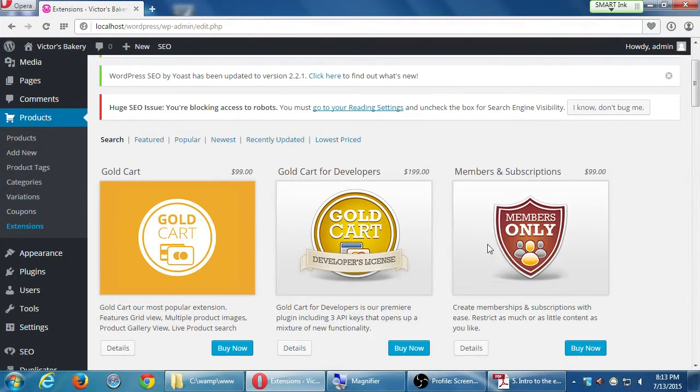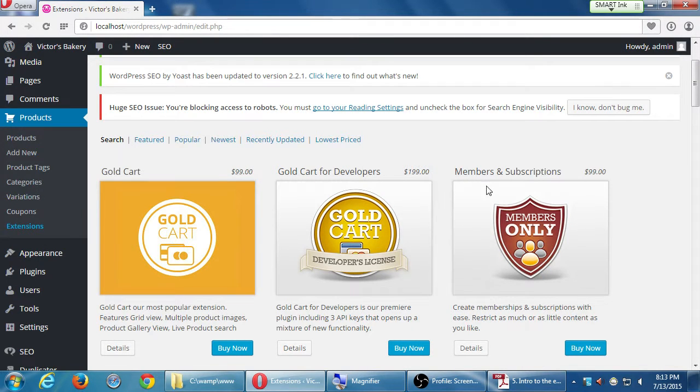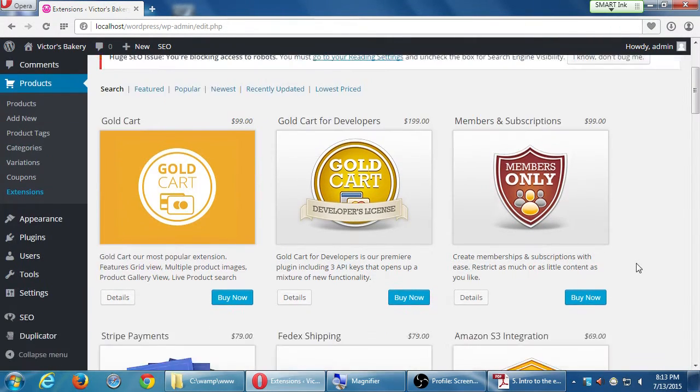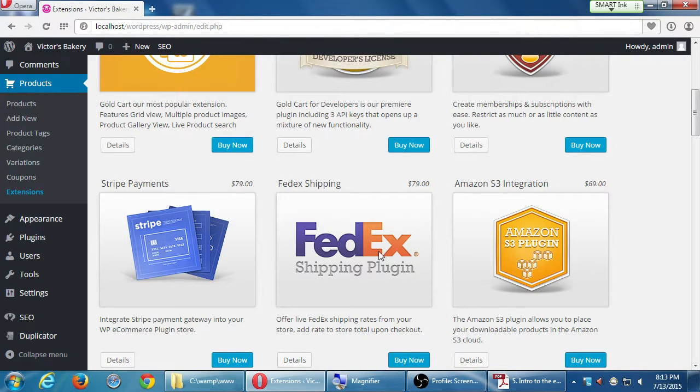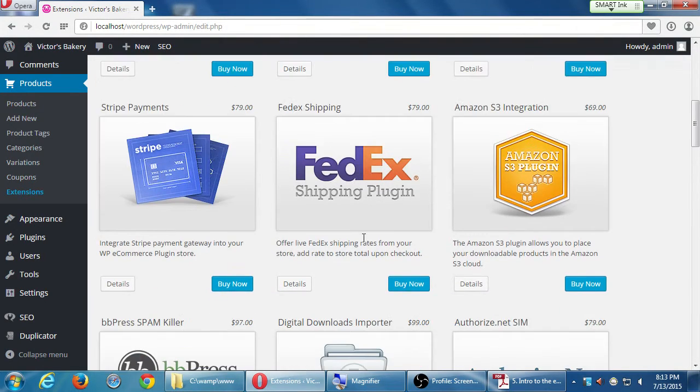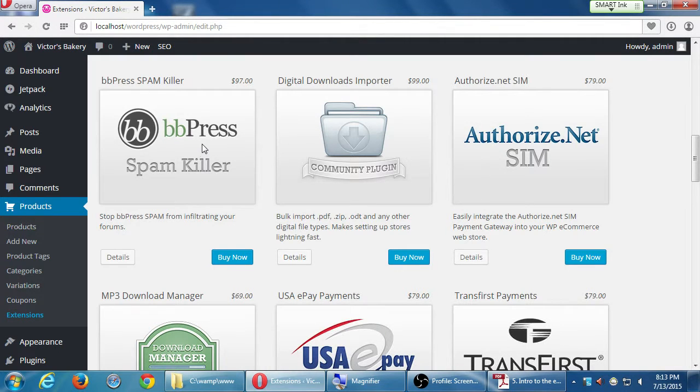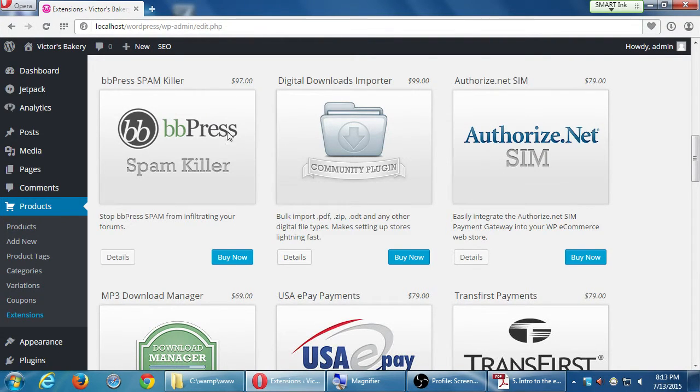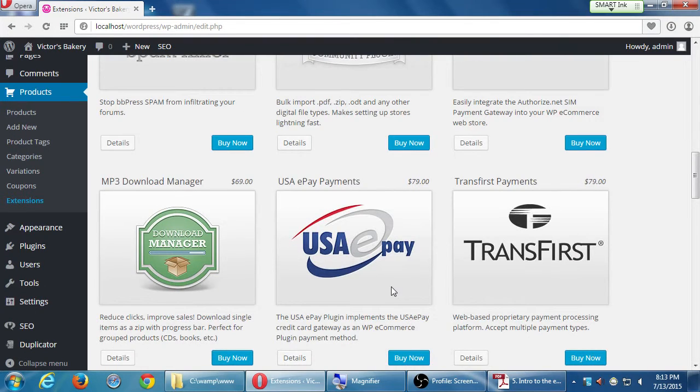And we'll see here the gold card. What do I get for $99? You look in there. Gold card for developers, members and subscriptions, Stripe payment, FedEx. So all of the stuff that most people won't need such as the BB Press spam killer. I don't even have BB Press so obviously you don't need it. I'm never going to use USA ePay. I'm going to use PayPal. So I don't need that.